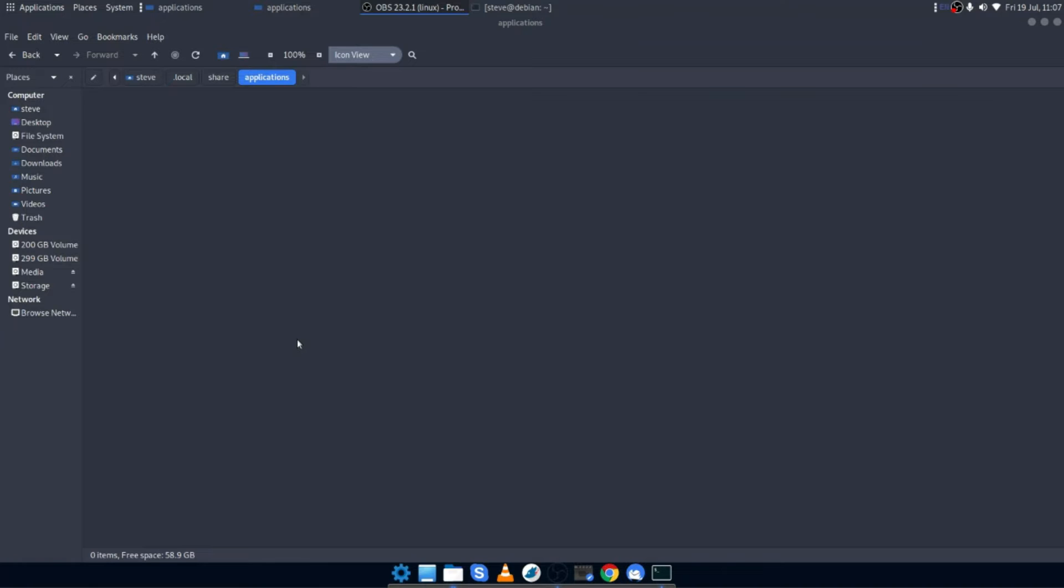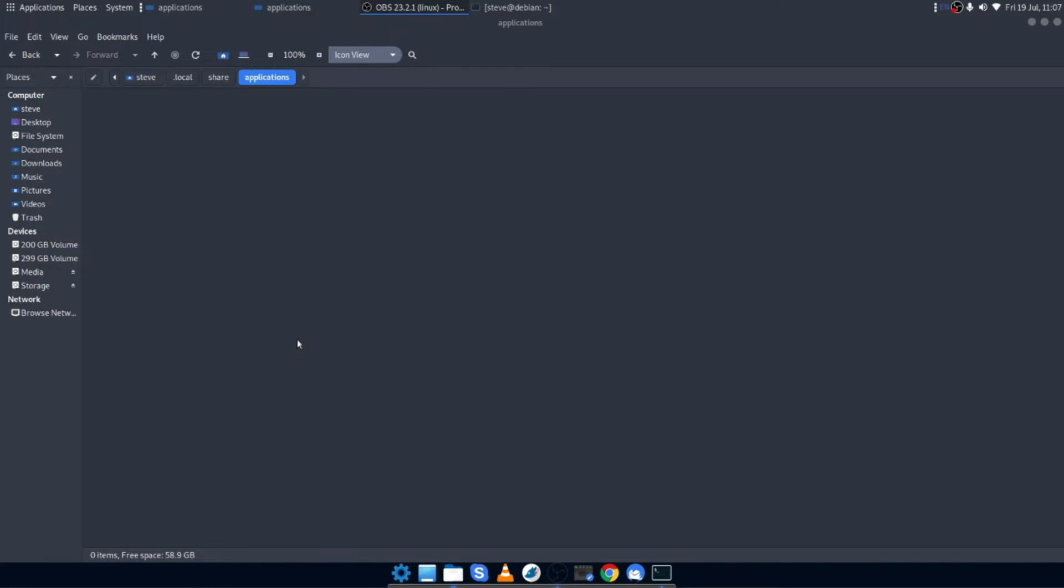So the first thing I did was I went into my file browser and I enabled view hidden files and I went into the .local/share directory and I was looking for a directory called applications. There wasn't one there on my Debian system. So I simply created a directory called applications. So I now have a .local/share/applications directory in this directory. I am going to do a symbolic link to the desktop files that we looked at earlier.